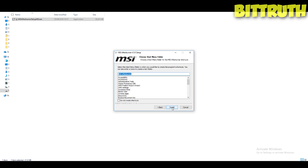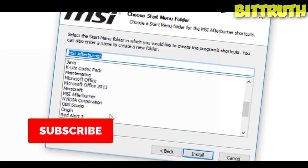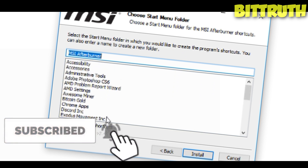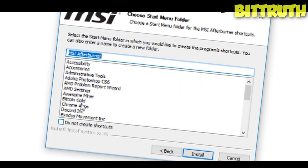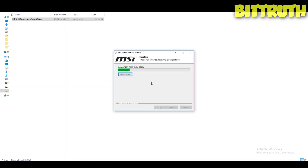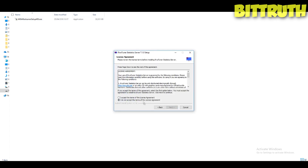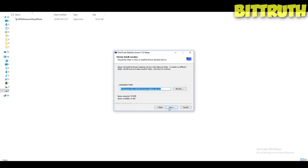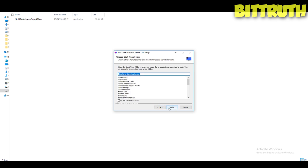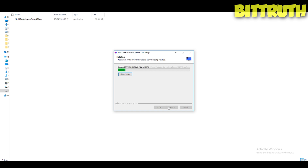After clicking Next, you'll see an option for a desktop shortcut — keep that unticked. Then you'll get the RivaTuner wizard as part of the install. Click Next through that as well — it's nothing too difficult, but the important part comes in a moment.